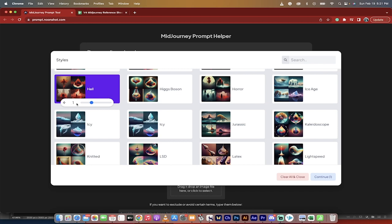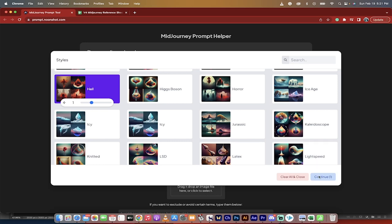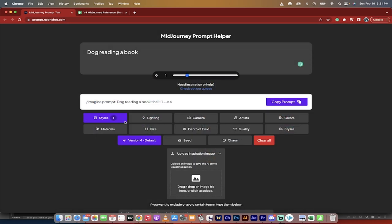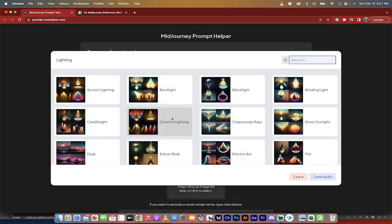Also, it's got text weights or prompt weights, so you can go ahead and add the weighting to this. If you really want Hell to be salient, you can increase the weight. If you want it to be less of a thing, you can decrease it. I'm just going to go with that for the heck of it. You can go and click, and you can just work your way through it.